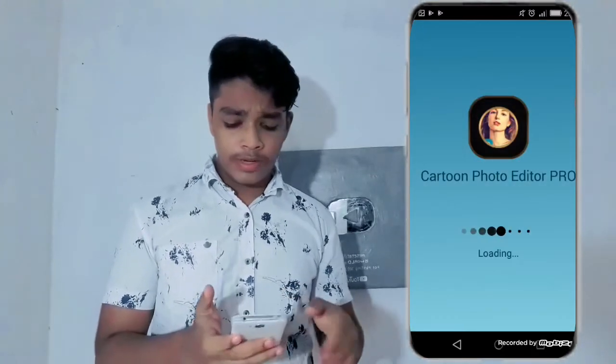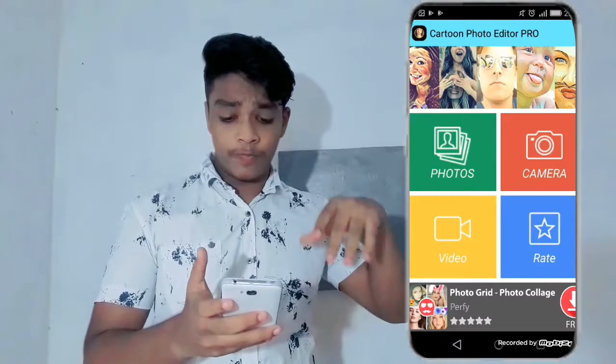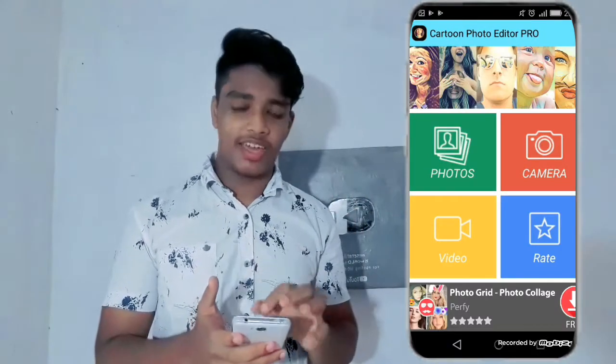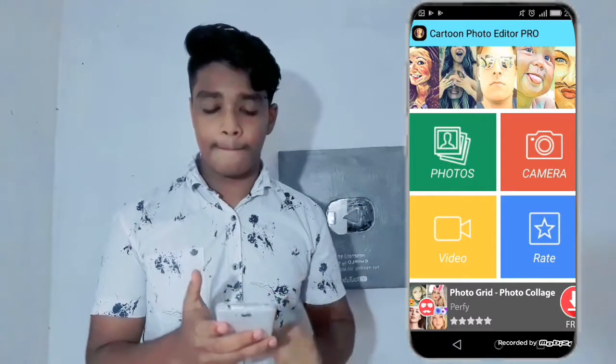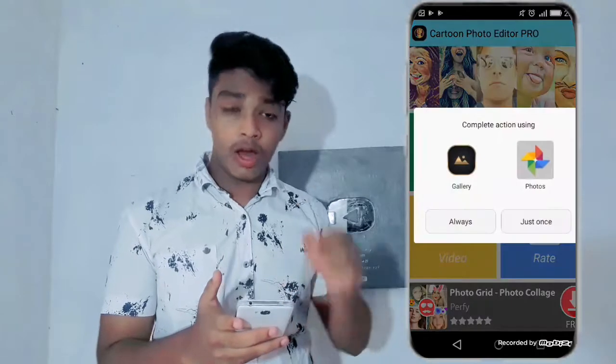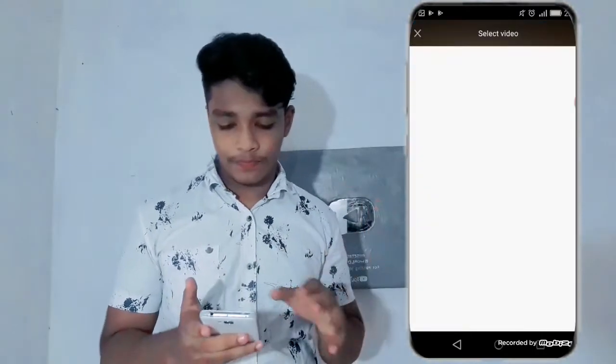Open the app — this is the interface. You can click on the video option. You can select the gallery and select the video. Click on the video and select it.